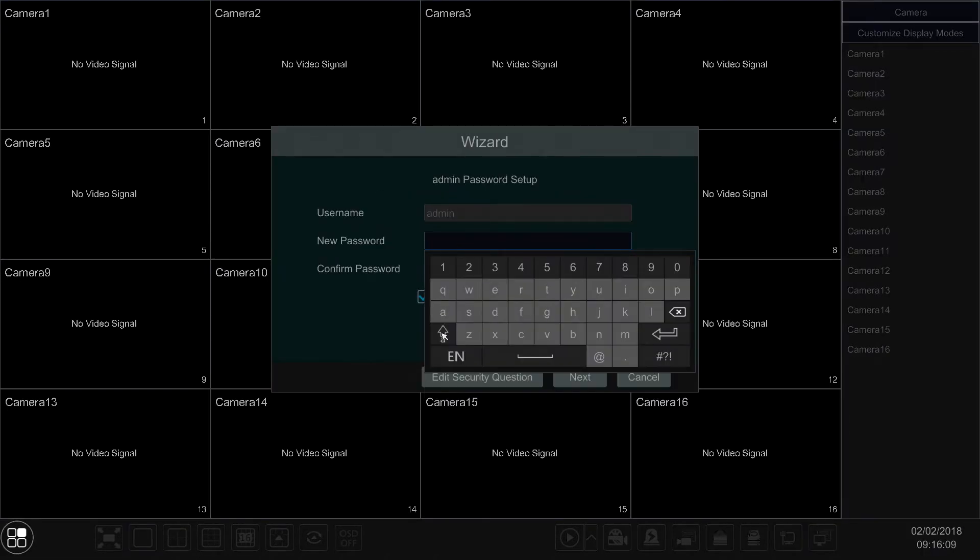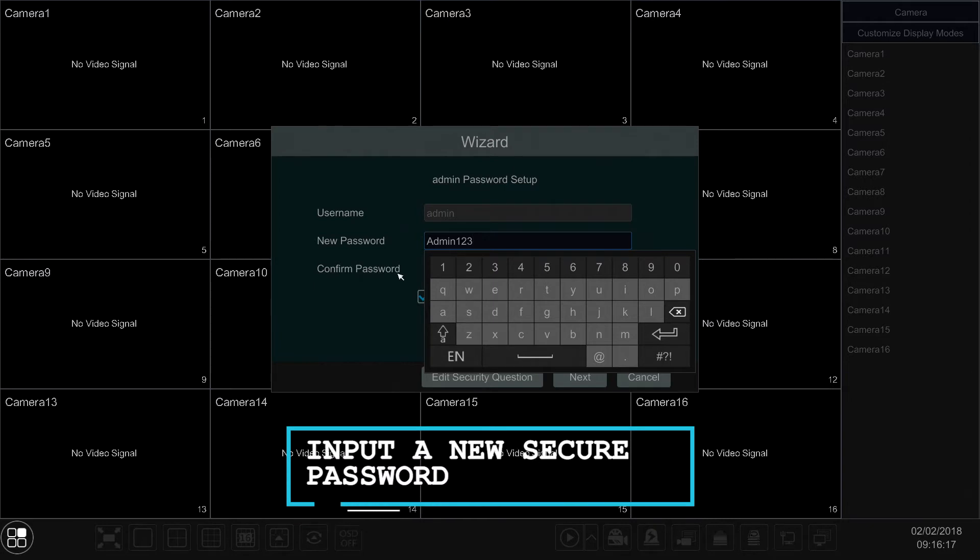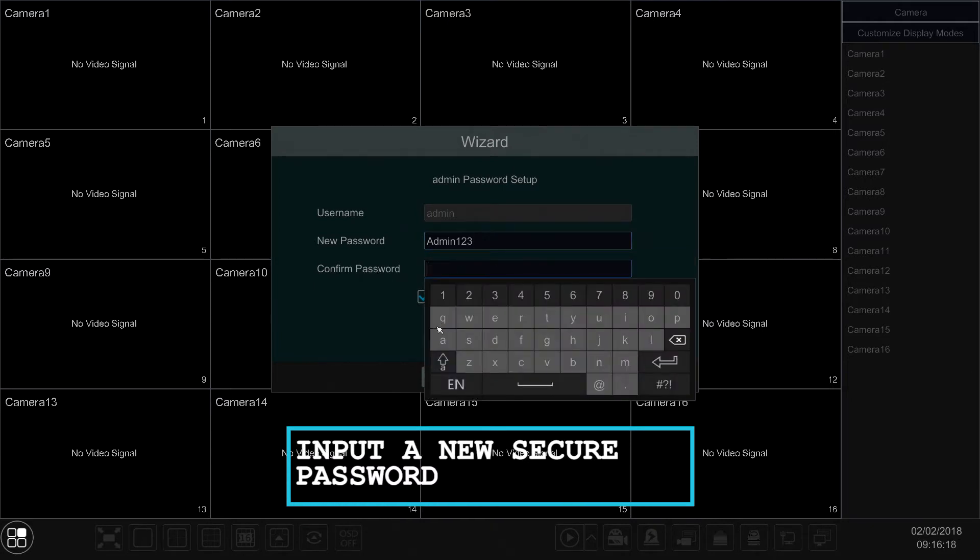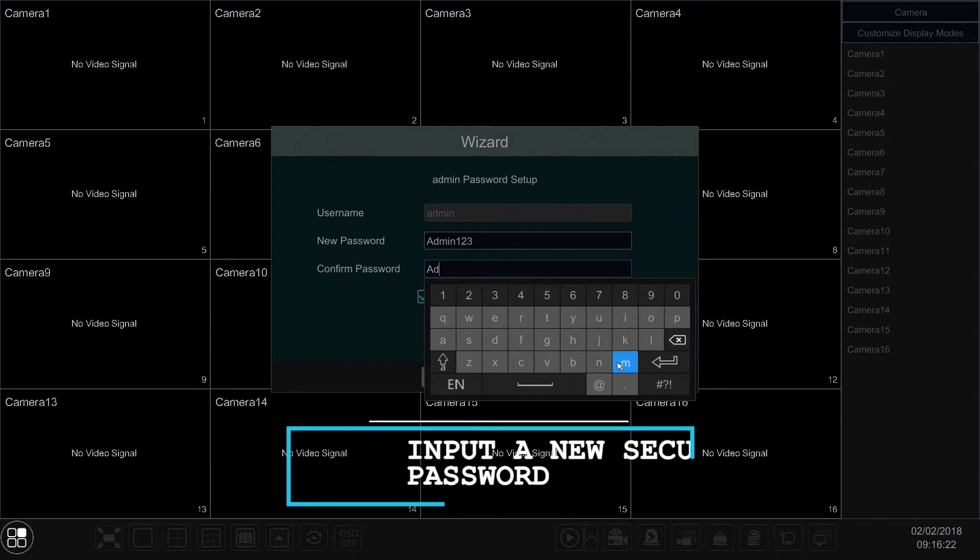The first option within the Startup Wizard is going to be inputting a new secure password. This password needs to be at minimum eight characters and include an uppercase, lowercase letter, and either a special character or number.